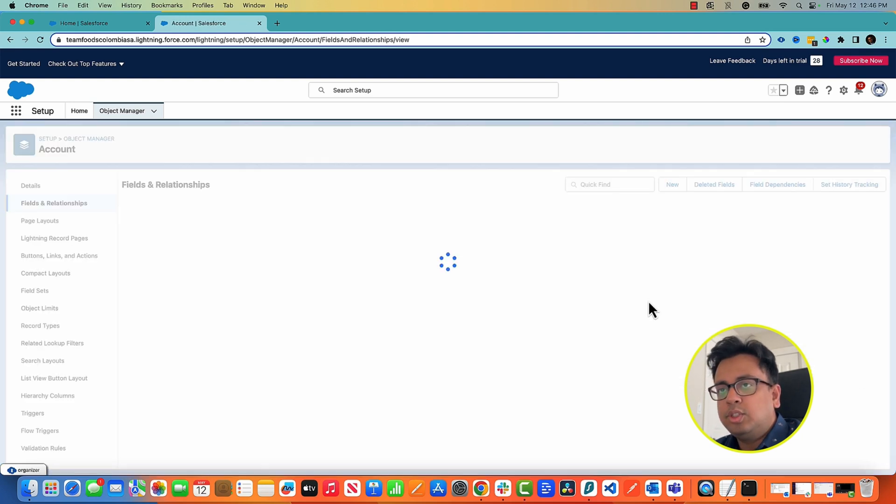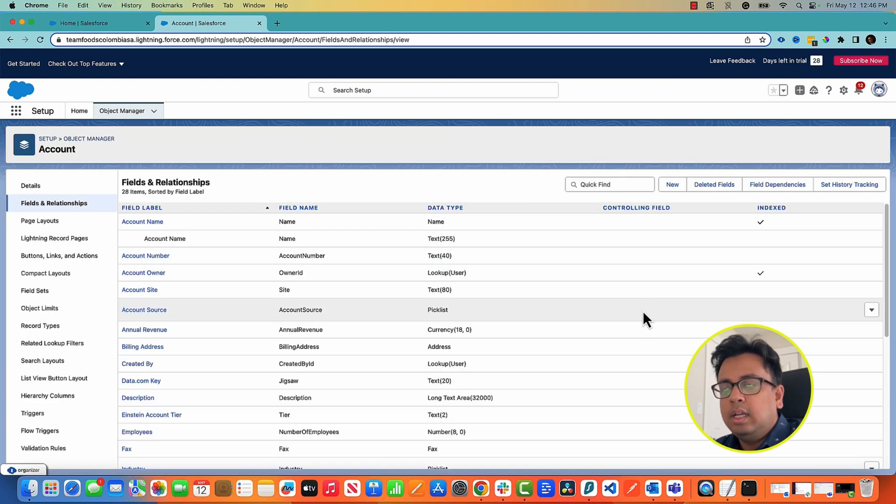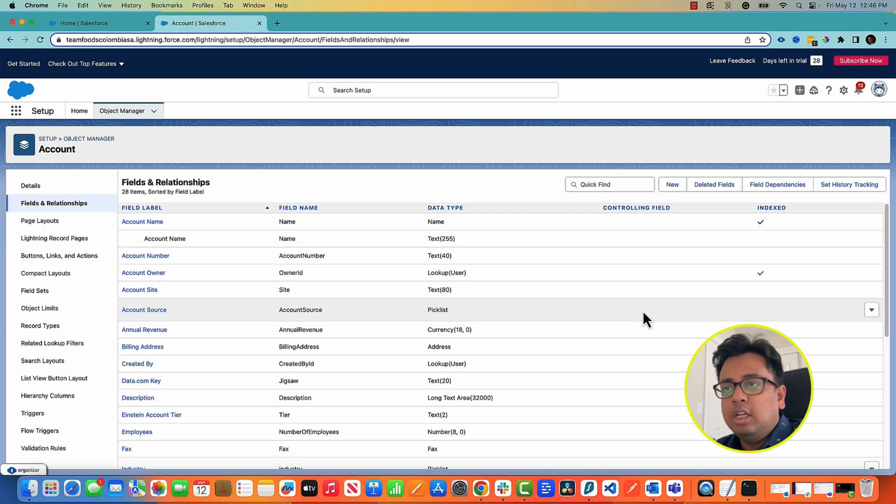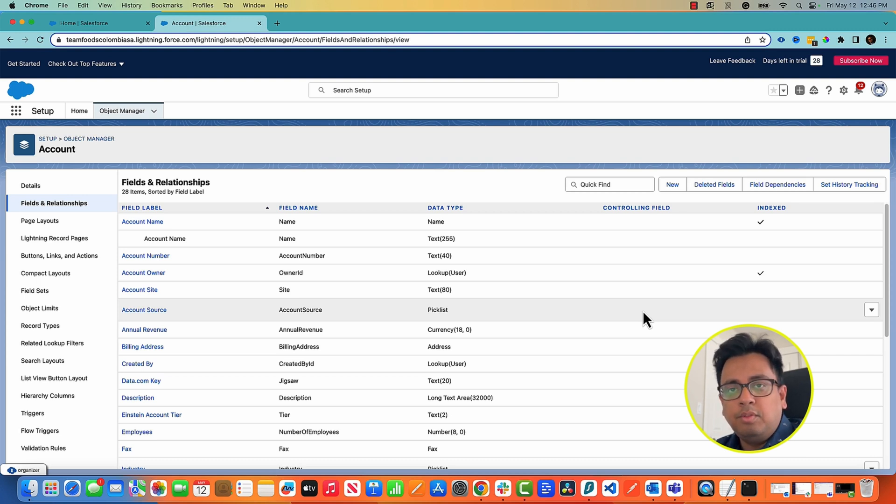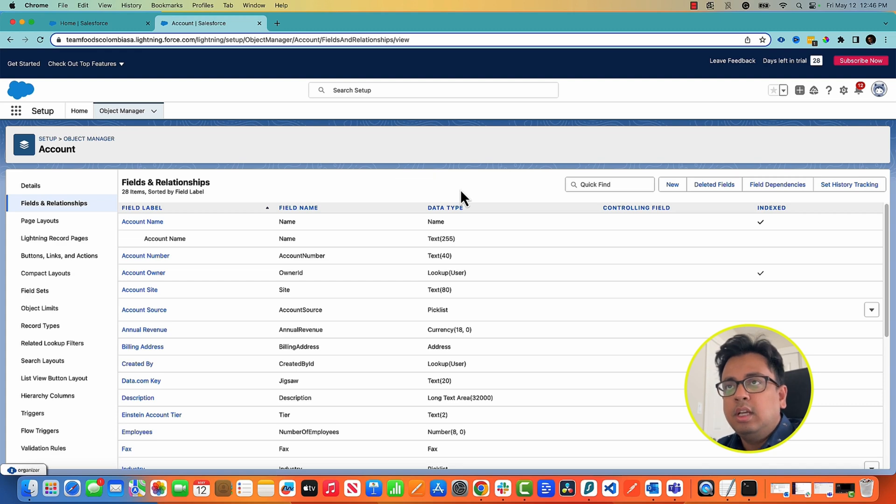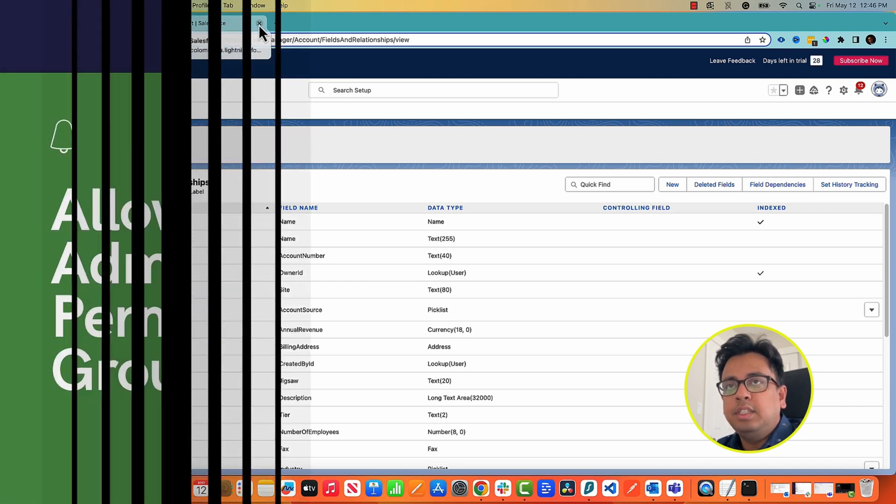So basically what I have shown you is that with this new feature we are moving from profile and giving the field level permission to the permission set instead of the profile. So this is a very powerful feature and it is coming to your org after Summer 23 release. So with that let's move to the next feature.